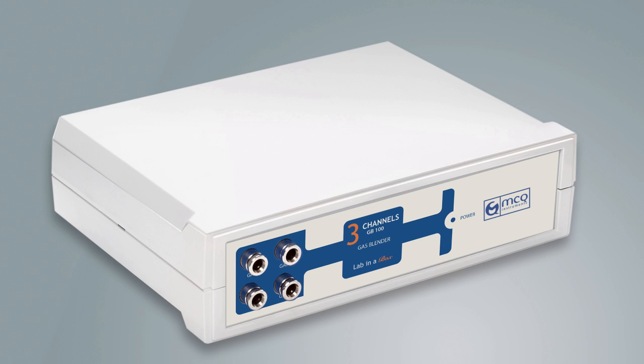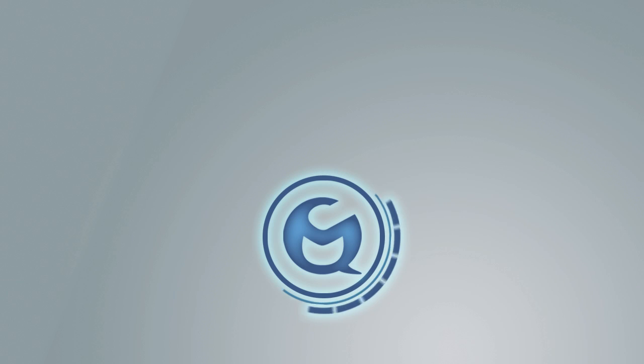Gas Blender 100 Series is an easy-to-use, made-in-Italy instrument at a highly competitive price. MCQ Instruments.